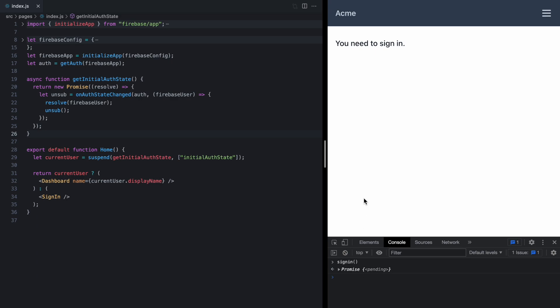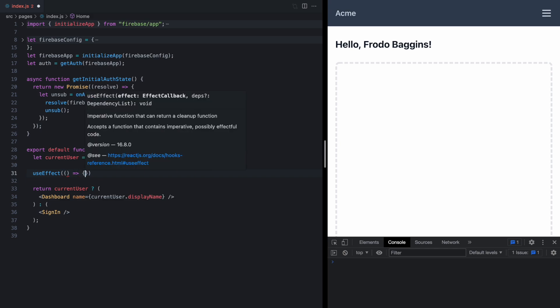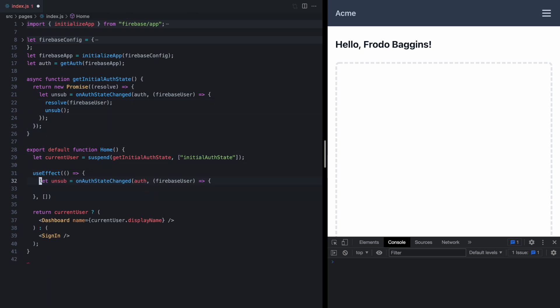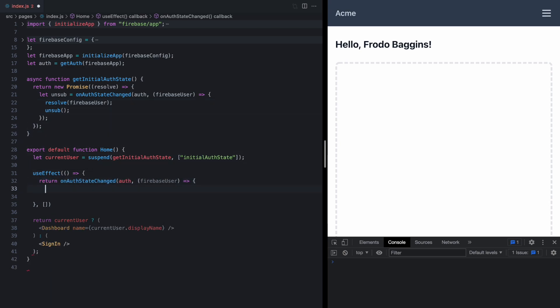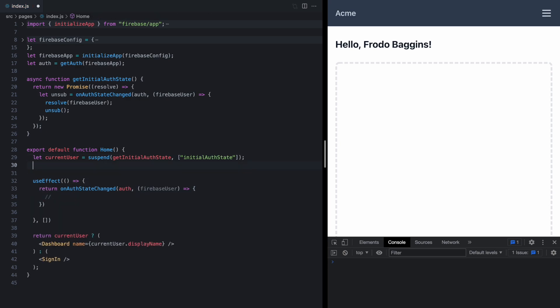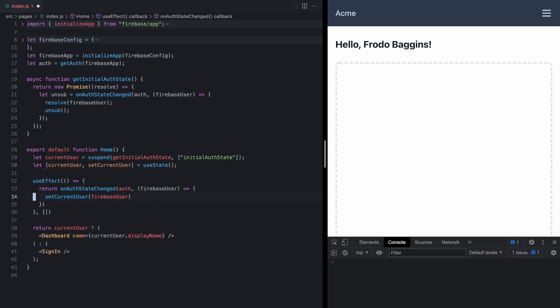Now the easiest way we could do this would be to bring back our useEffect right here in our component so we can run this on mount, grab the Firebase observer which will return, and right here we want to update some state which we can bring back with useState. We'll just call setCurrentUser to the Firebase user right here.